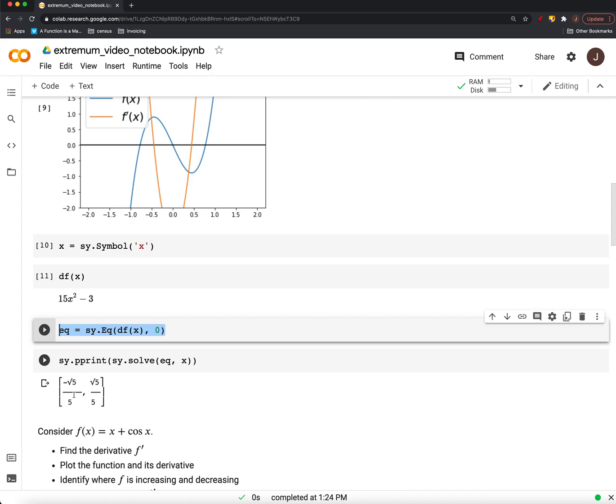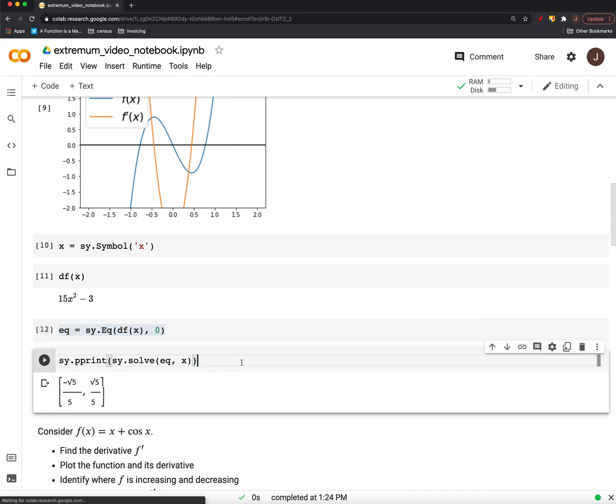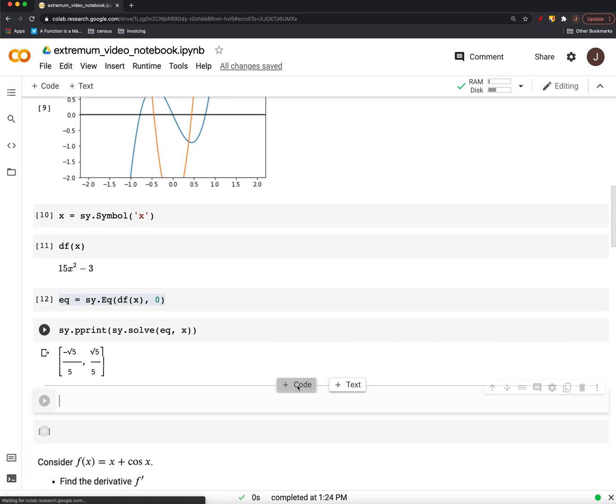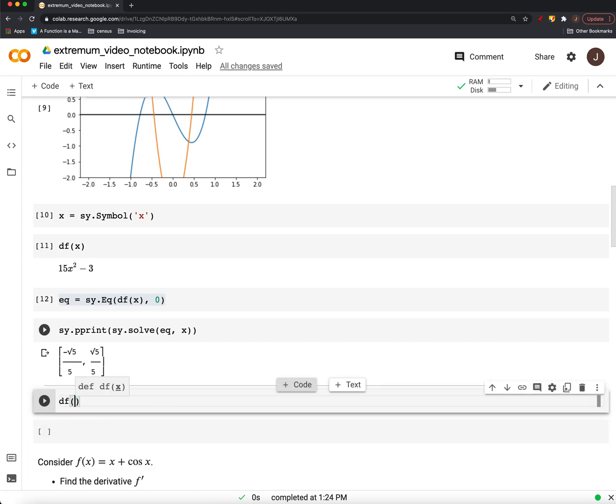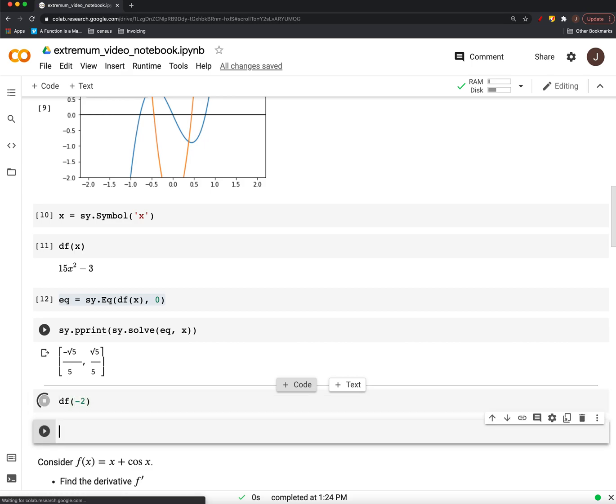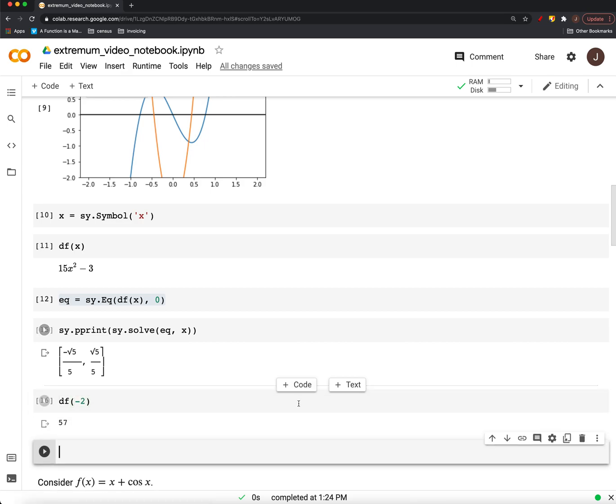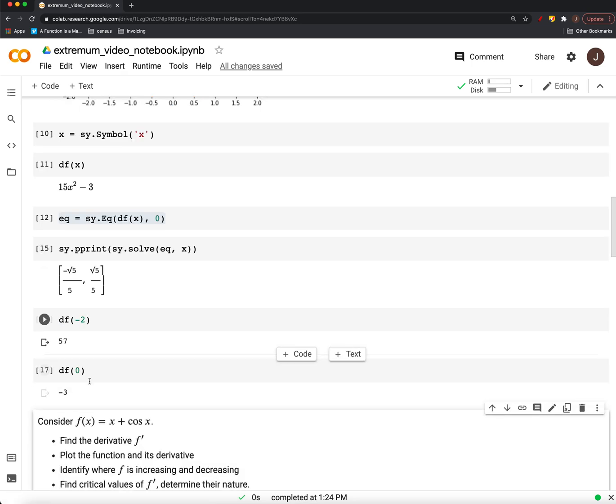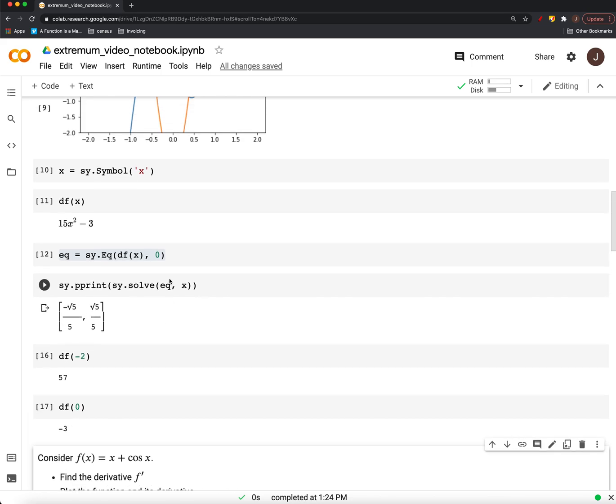And then, so what we could do is we could just go ahead and plug into our function for values on either side of that. Again, we used... what did we use? Maybe... we can use something else. Negative 2. All right? So, it's positive. So, it's increasing before this point. And then at 0, it's negative. Right? So, it goes from increasing to decreasing here. So, that's a maximum.